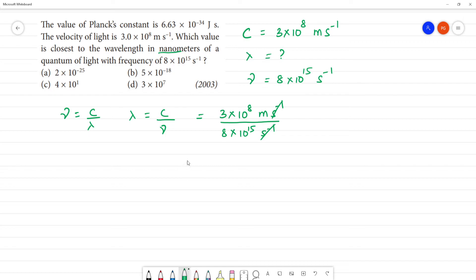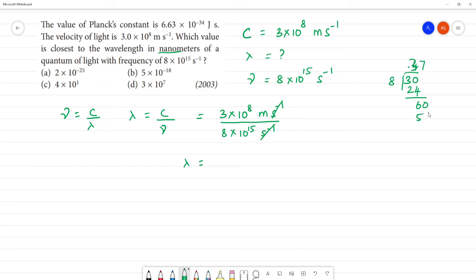The units of second inverse cancel. So lambda is equal to 3 divided by 8, which gives 0.375.